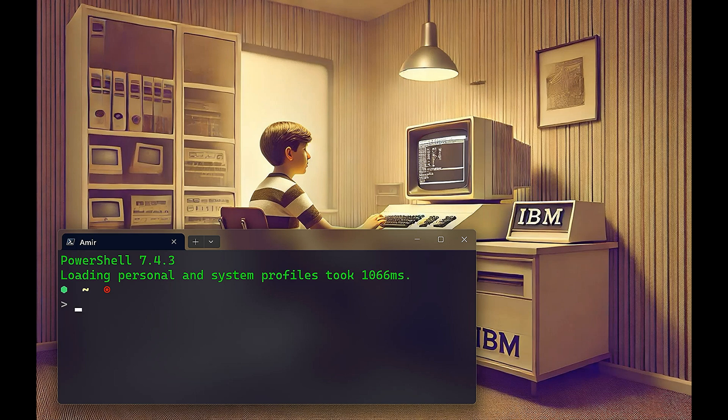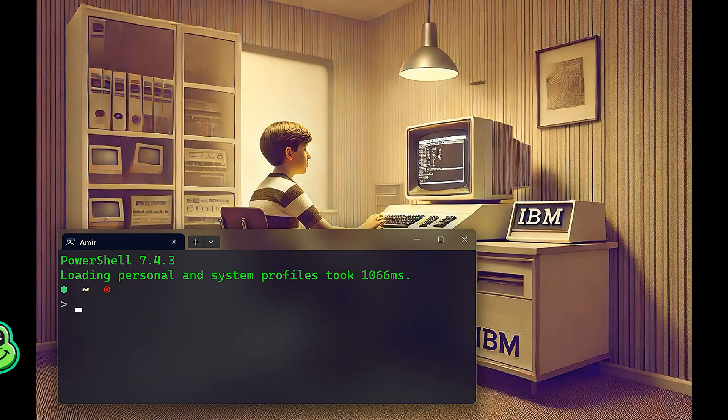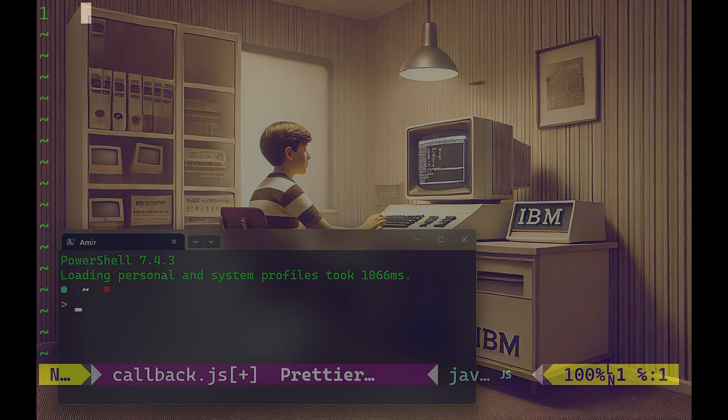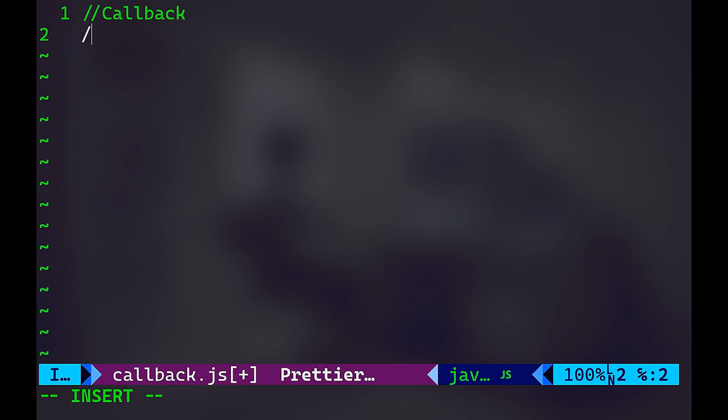Now let's talk about callbacks. Think of a callback as giving your phone number to a friend and asking them to call you back once they have the information you need. Now let me show you an example for callbacks.